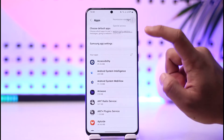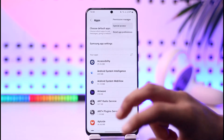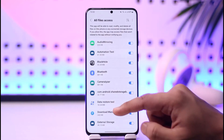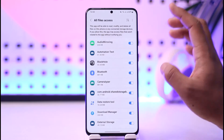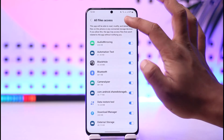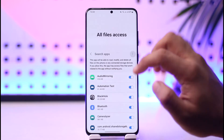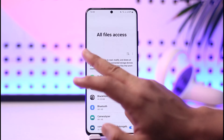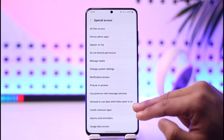In case you don't find it there, tap the three dots option, go to Special Access, then go to All Files Access. Here you can search for the application to give it all files access, which is basically your storage access. If you don't find it, use the search option, or tap the three dots and select other applications that you want to give access to.